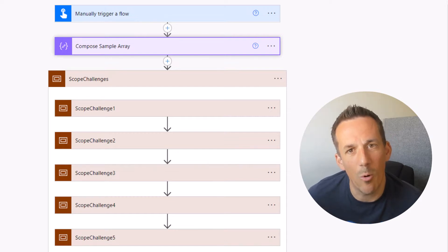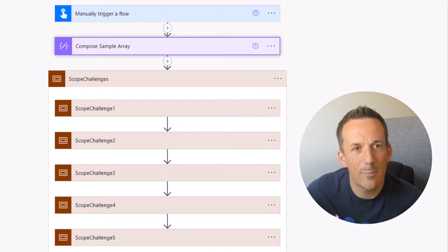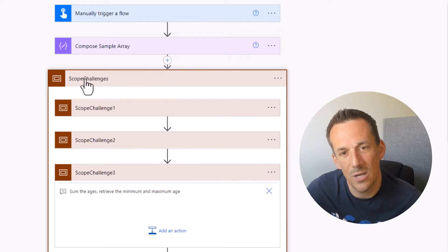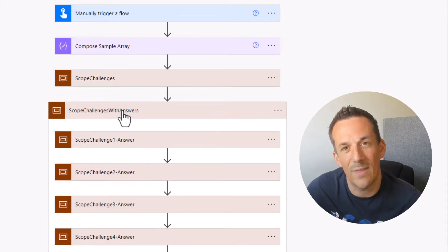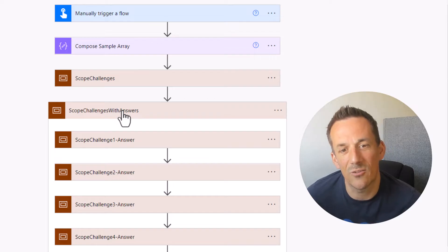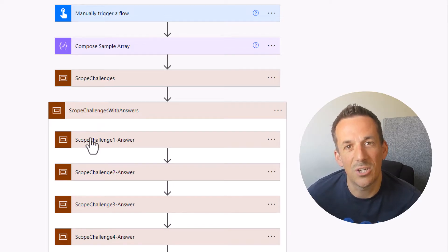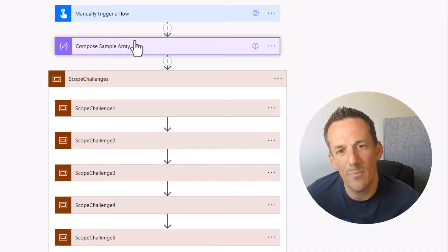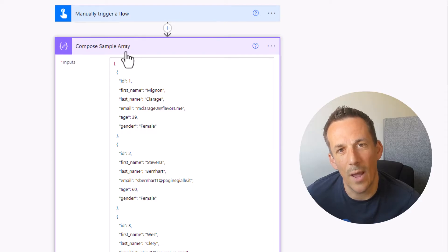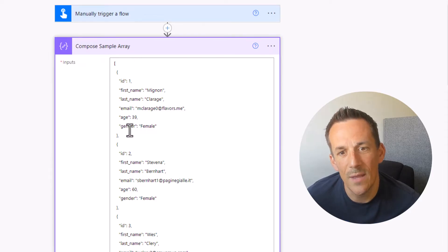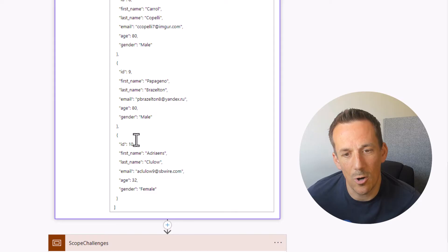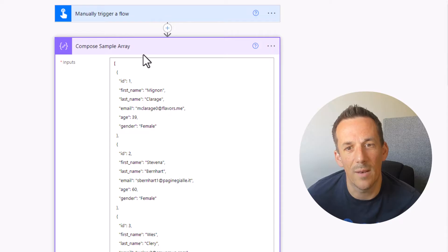Try them out yourself before watching this video. Also available to download in the description is the flow you see on screen. Not only do I have the challenges within the scopes, I also have the answers. So if something doesn't make particular sense, you can go and look at those individual answers and check out the actions I have used. Jumping back onto my main flow, within the compose you can see I have an array with six key values ranging from an ID all the way down to a gender, and I have 10 individual objects.